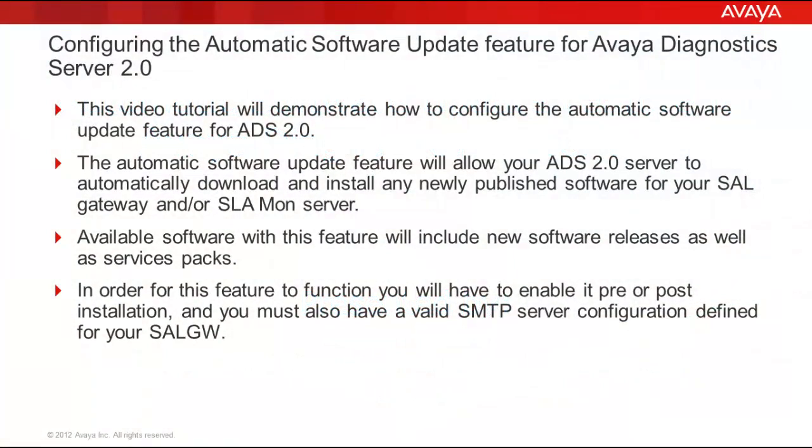This video tutorial will demonstrate how to configure the automatic software update feature for ADS 2.0. The automatic software update feature will allow your ADS 2.0 server to automatically download and install any newly published software for your SAL gateway and or SLAMON server.